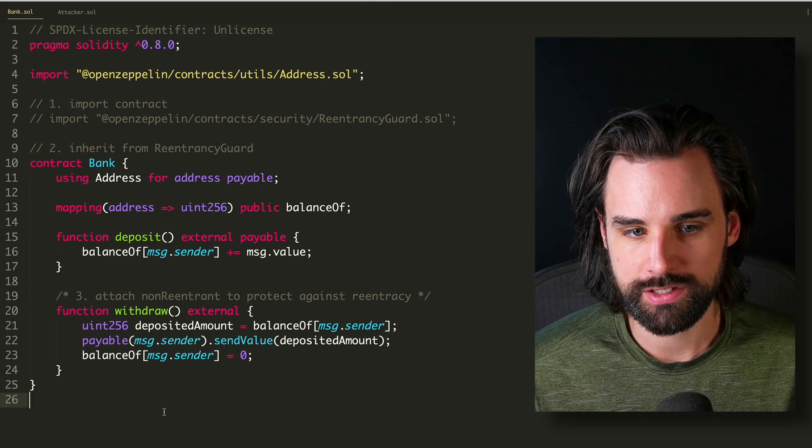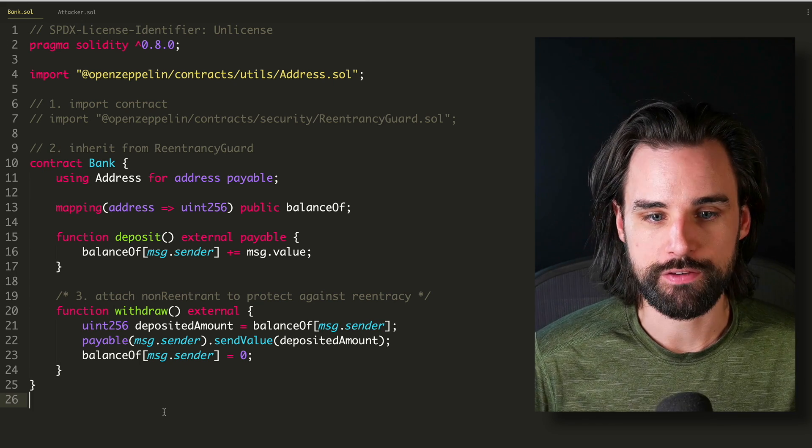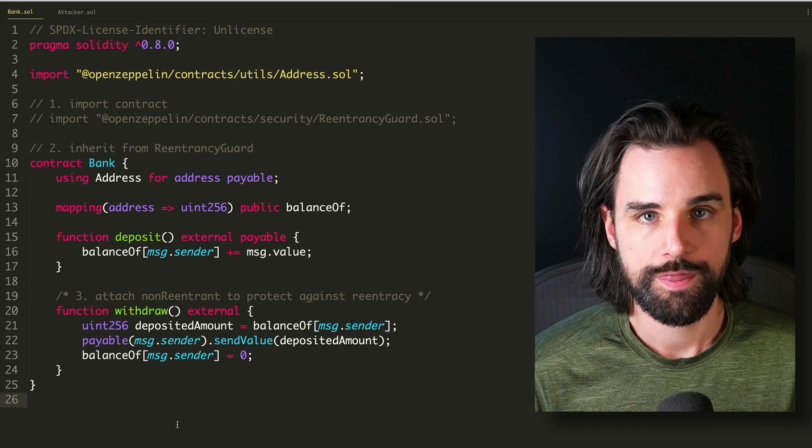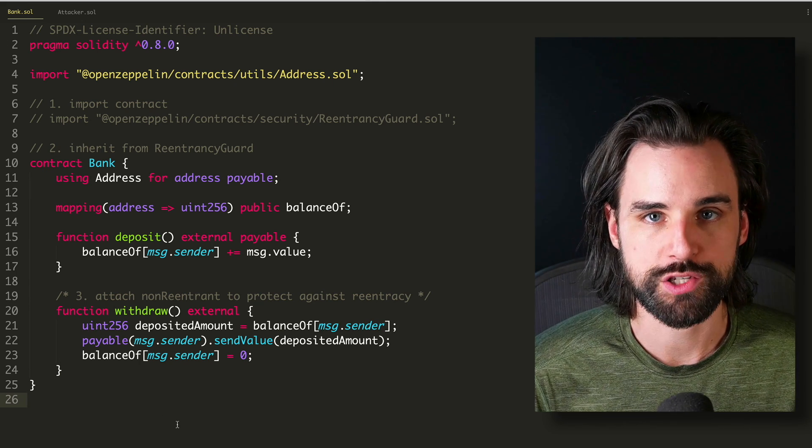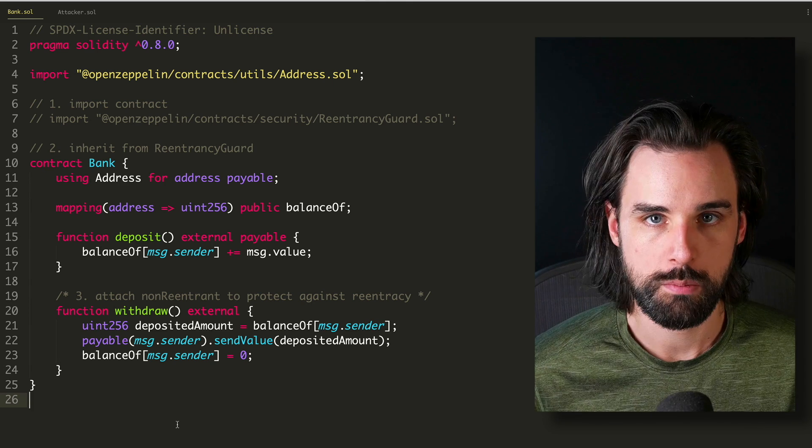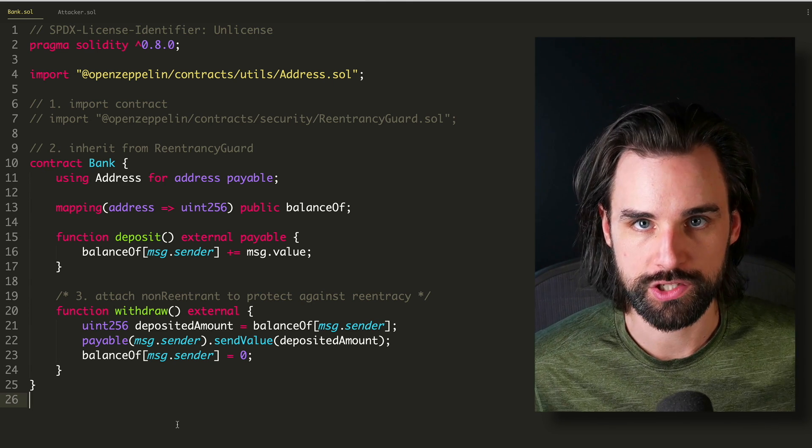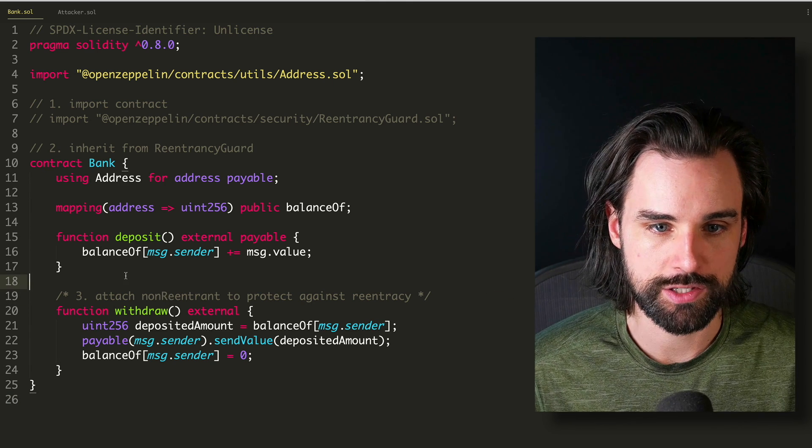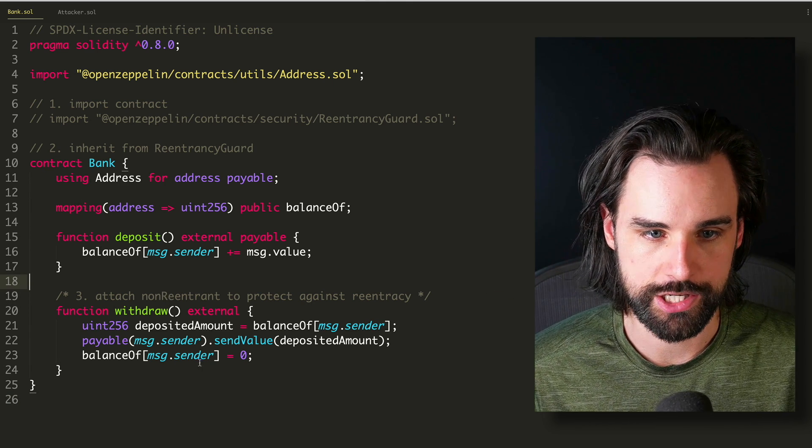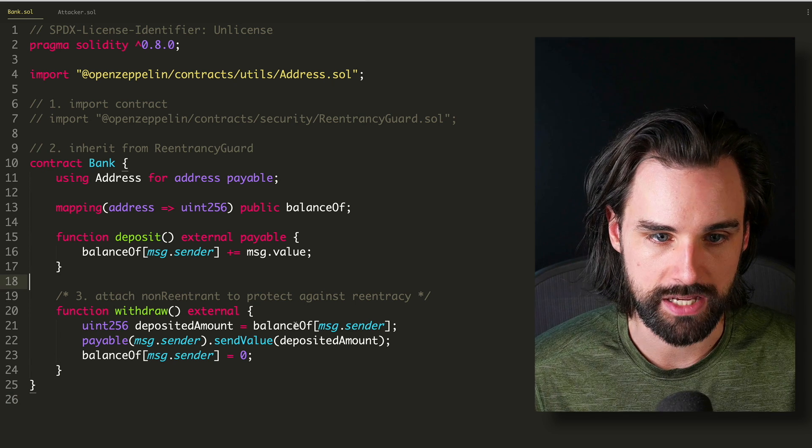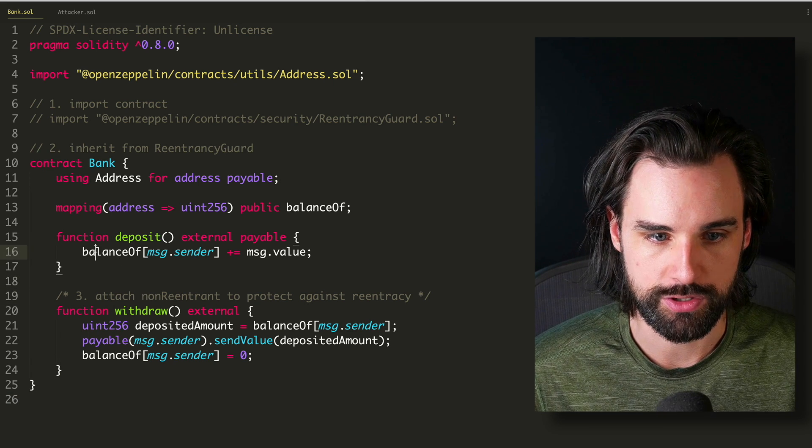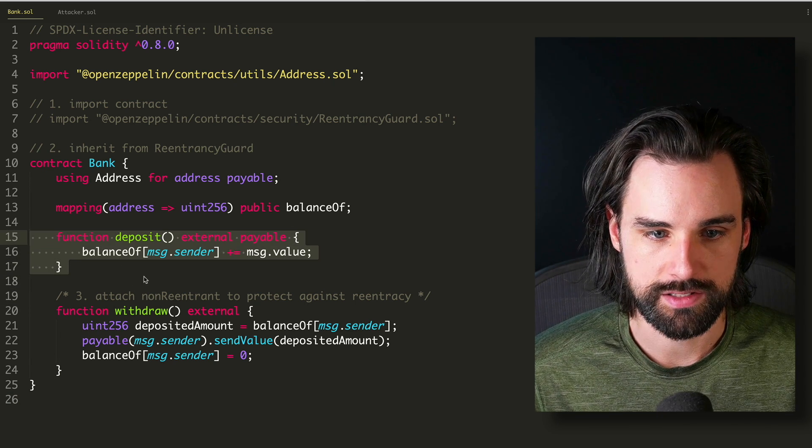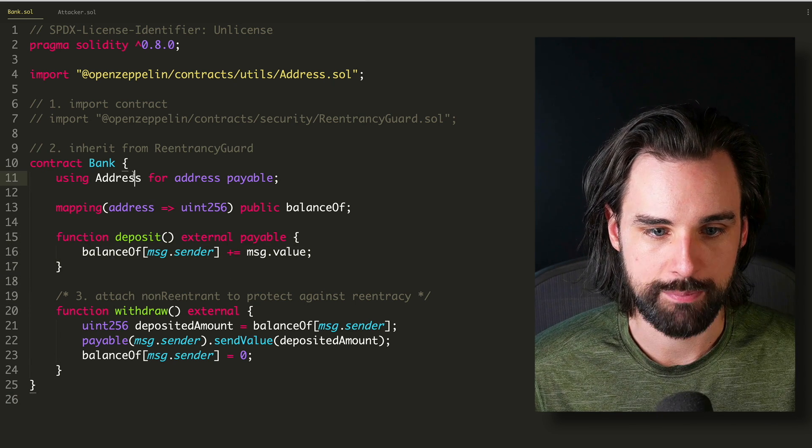So reentrancy essentially is where you have a function that you can re-enter and then make the function do something it's not supposed to before you finish calling it. So I'll show you what I mean by that. Here's an example of a contract that's vulnerable to reentrancy. This is a bank smart contract where you can deposit funds here. It updates the balance in the mapping.